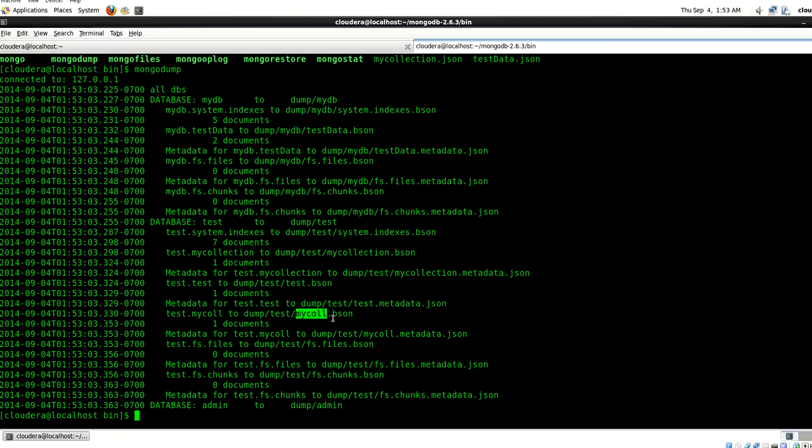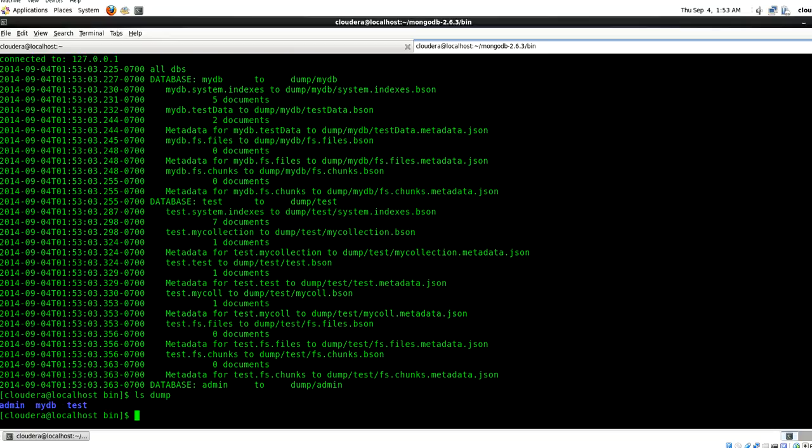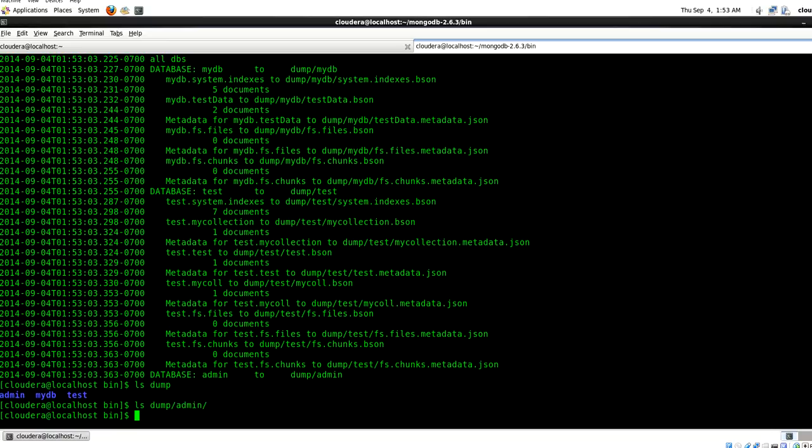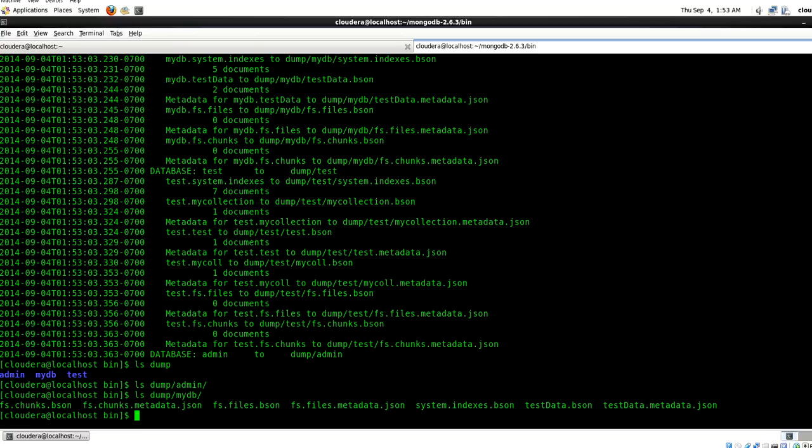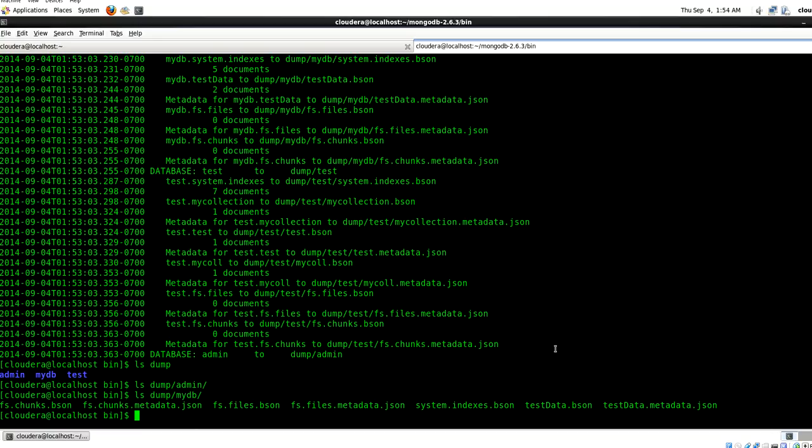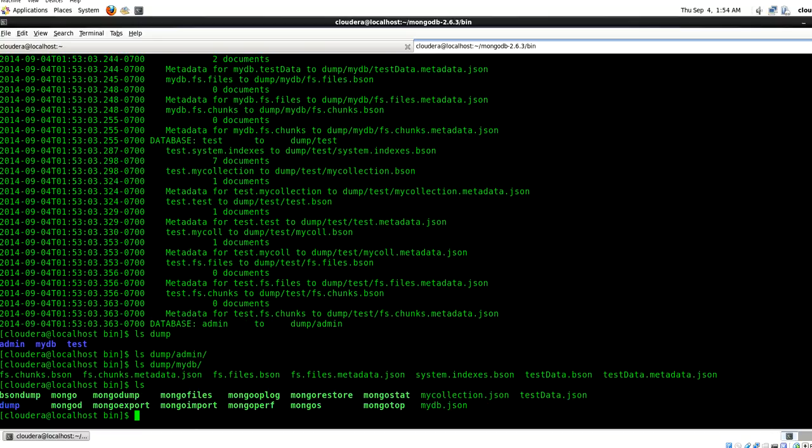Here it says this is my database, this is my test binary JSON, this is my collection. Let me show you what this dump location contains. As you know, admin is a default database and I have my DB in which there are some chunks, metadata, and system directories, and this is my collection and its data is stored in the binary format. If you want to see this data in a readable format you can take a look at that using bsondump.